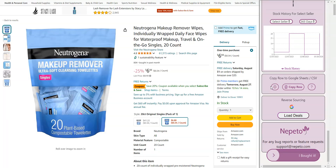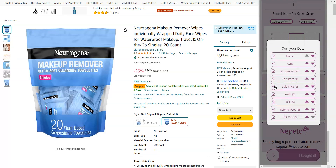You can set your settings to define how you want to copy this row. For example, I'm going to click on the settings. I want the estimated sales to be after the ROI. I don't want to see the referral fees and the FBA. This is my settings and it saves forever.